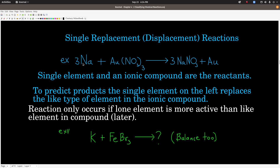What happens here is sodium in its elemental form has zero charge. Basically what happens in these reactions is electrons get moved around from the element that's by itself to the element in the compound. In the compound, gold has a plus-3 charge. So the gold ion grabs one electron from each of three sodium atoms, gaining three electrons — now it's neutral and doesn't react anymore. Each sodium lost an electron, so now it's an ion and combines with a nitrate to make sodium nitrate.